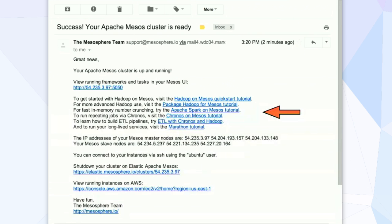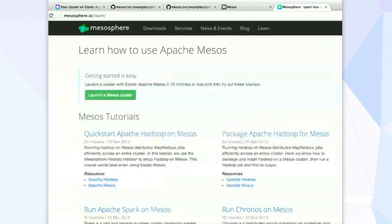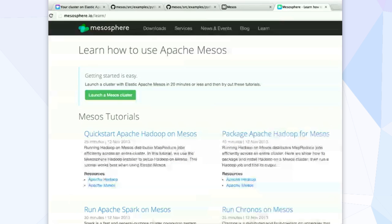If I were to click on one of those, say run Apache Spark on Mesos, then it'll come here and it'll have a lot of different variables populated: what your masters are, what your Zookeeper nodes are, where your name node URL is, etc.